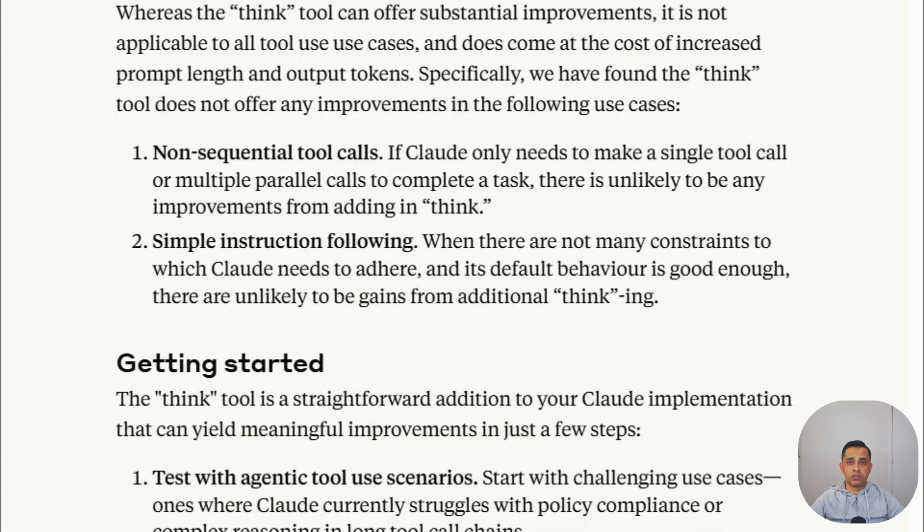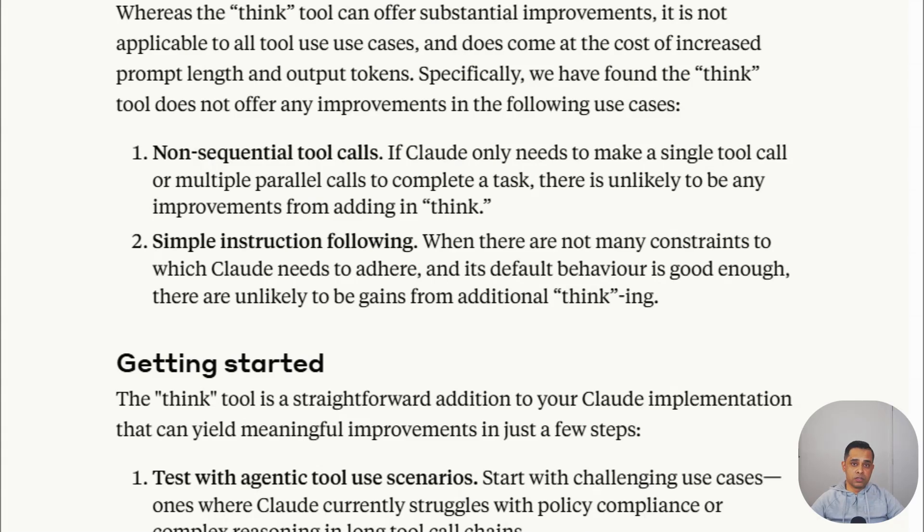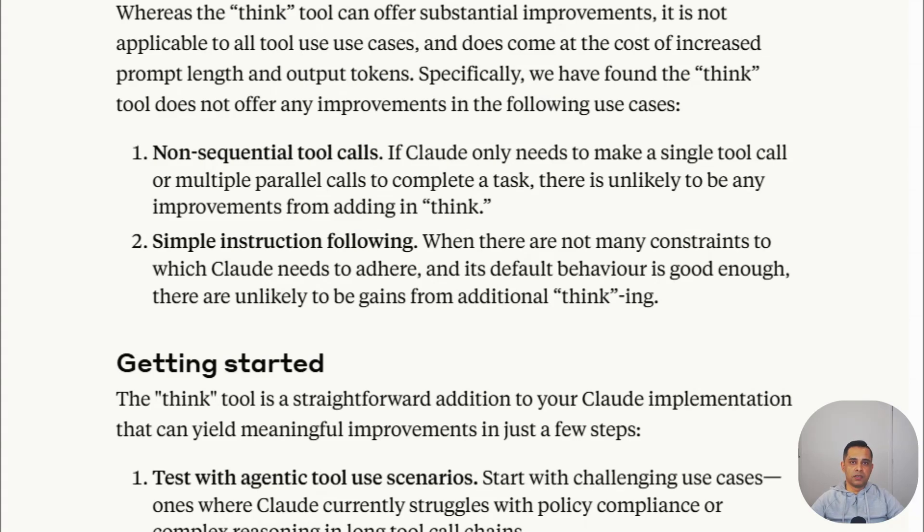Let's talk about when not to use the thinking tool. For simple one-off actions or straightforward automation where not much can go wrong. Just to summarize, you'll be using the thinking tool when there's a complex, multi-step, multi-tool calling agent. That's when ideally you'll be using the thinking tool.